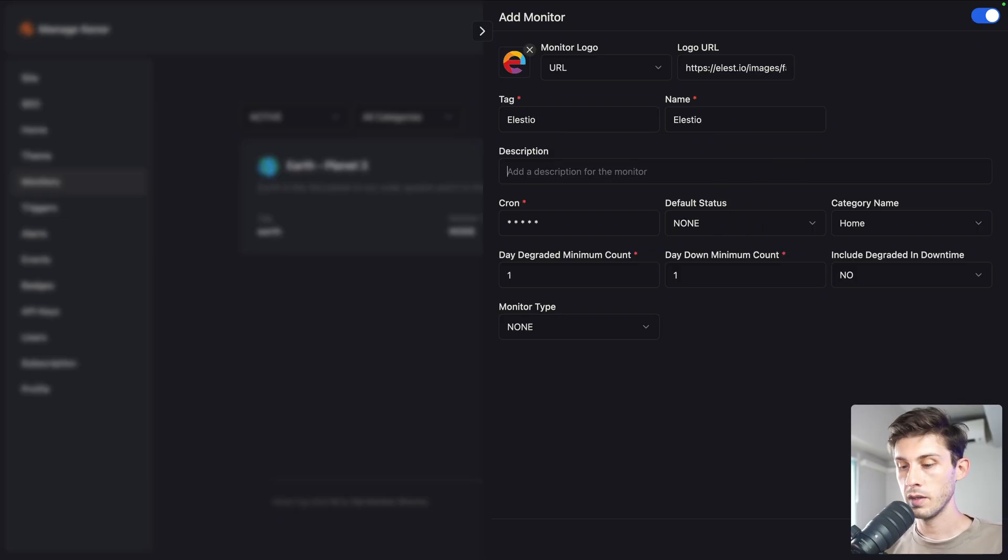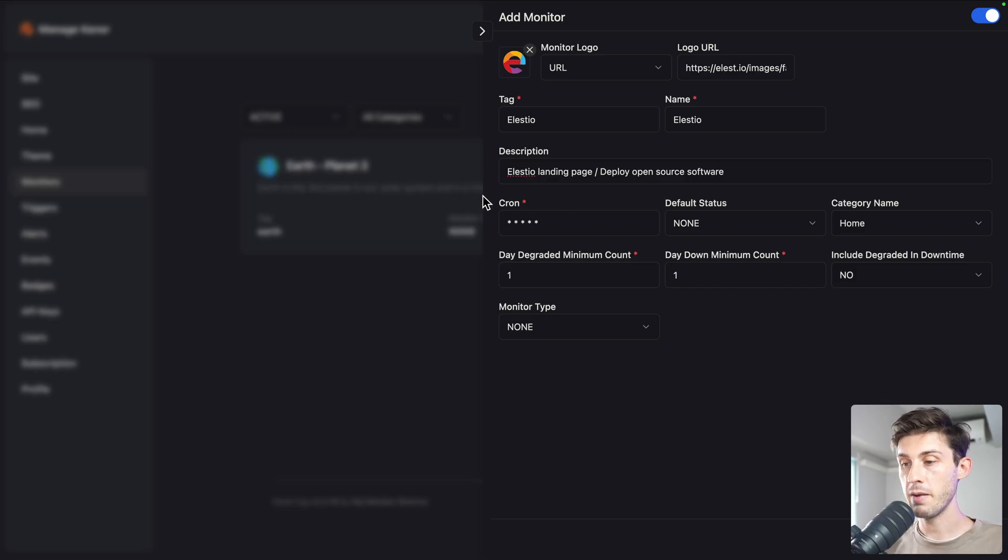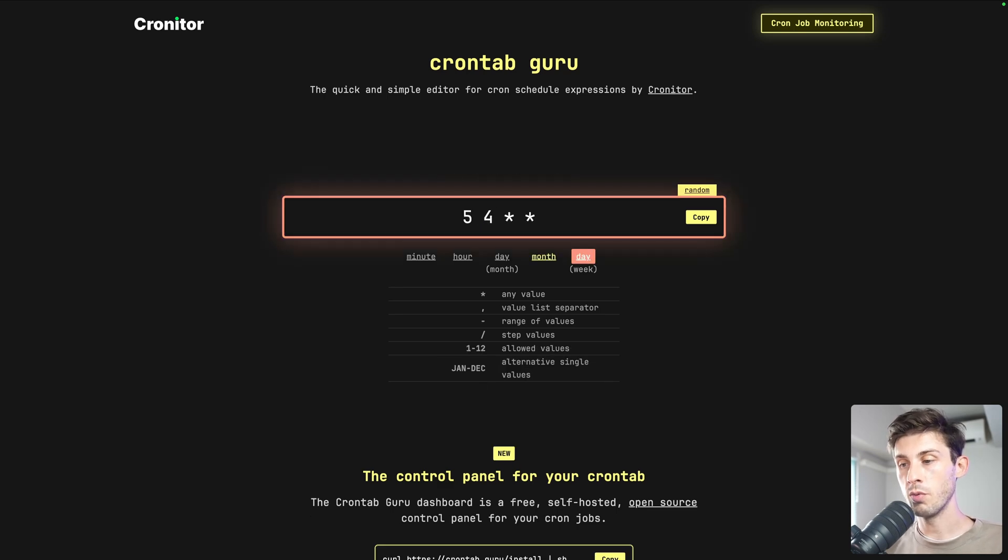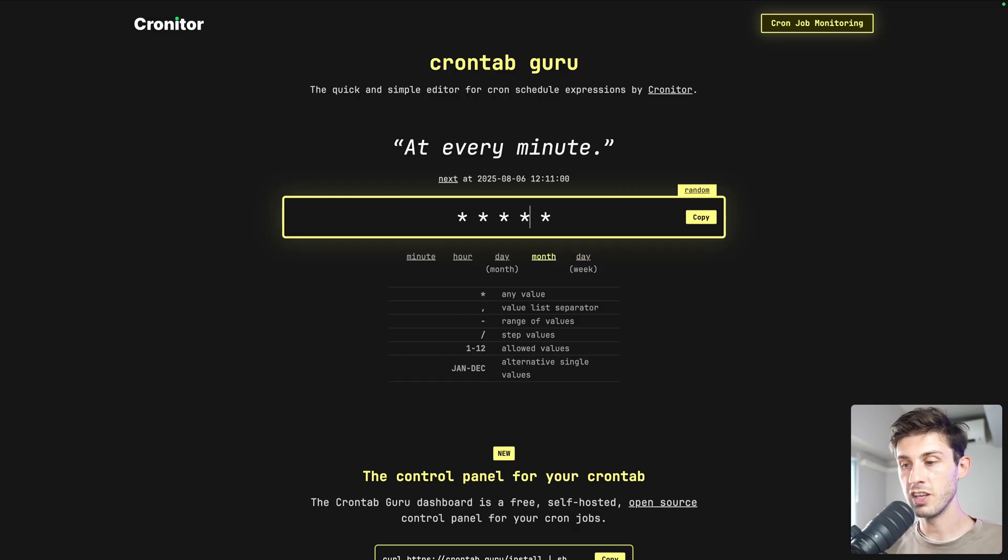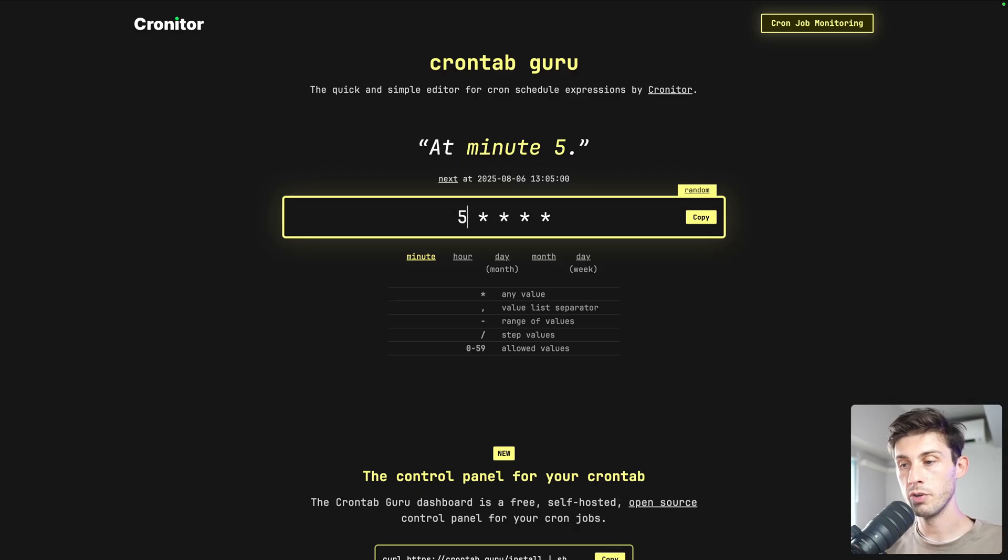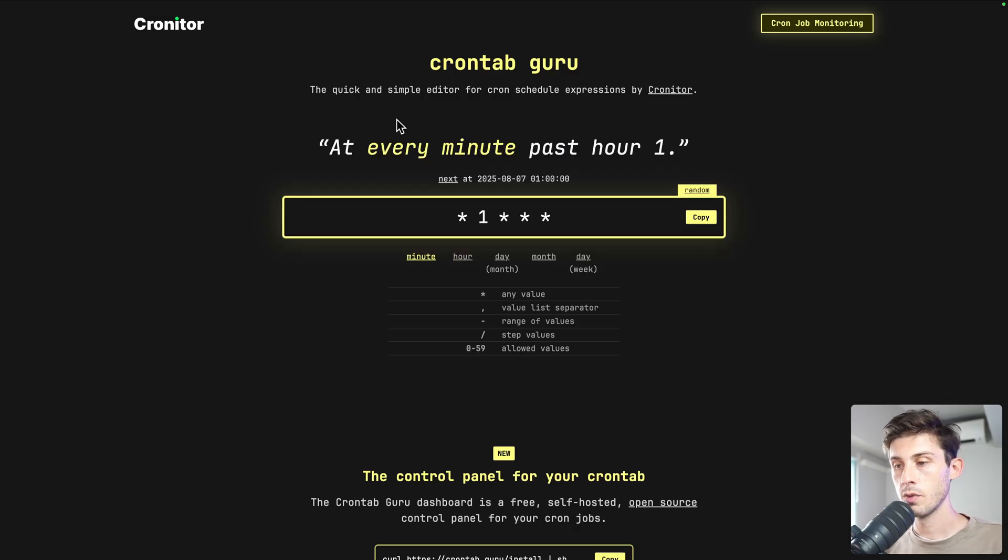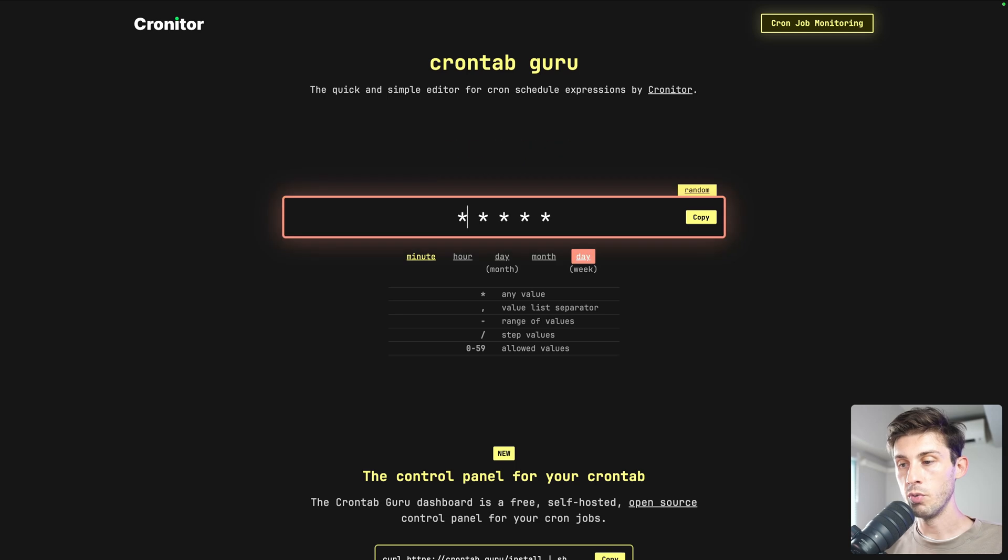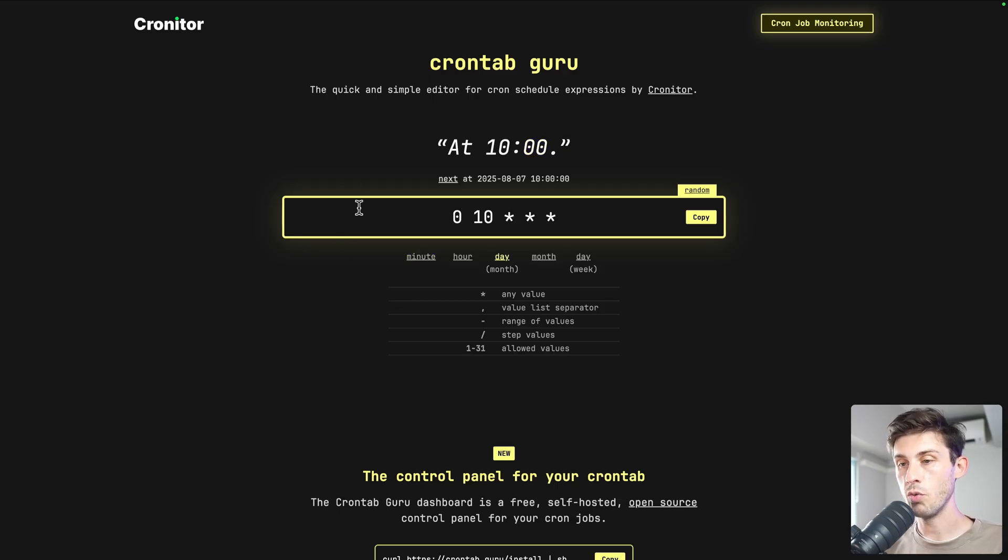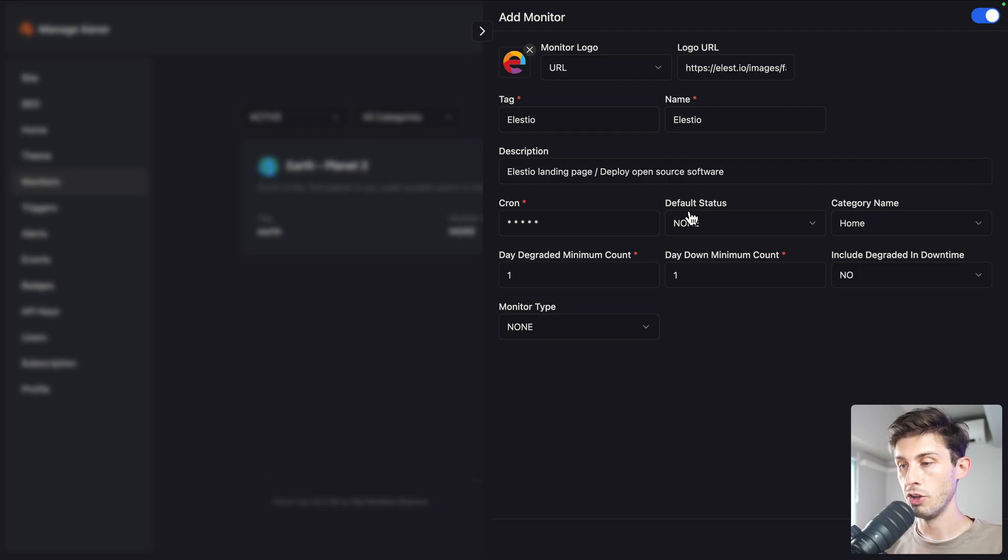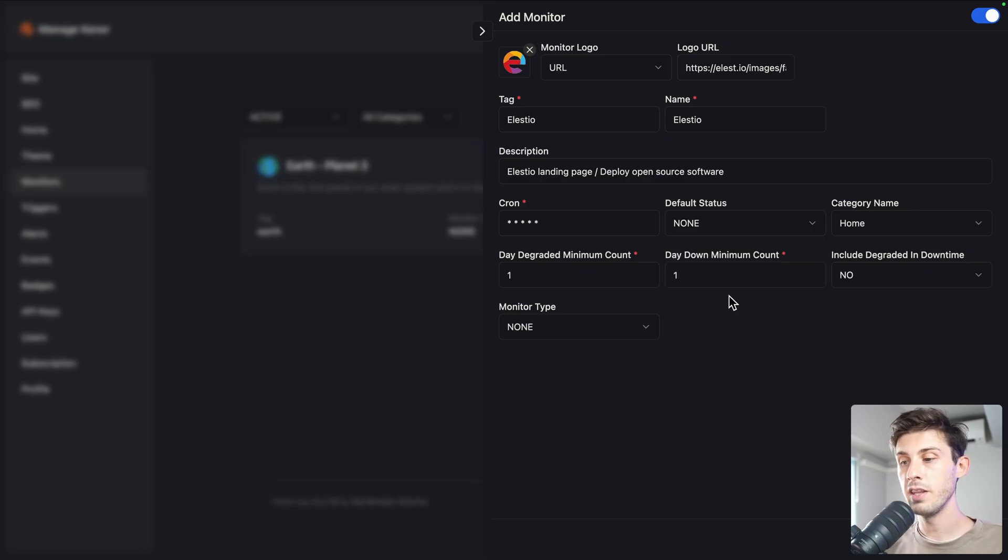Then you have the cron expression to say when your job will run. What we had was star star star, which means it will run at every minute. But let's say you want to check it every five minutes, you would change the star by the number you want, so at minute five every time. Or let's say every hour, it will be like zero and star, so at minute zero it will be every hour. Or if you want every day at 10, it will be this way. You can define when it is checking. The default one is good, it will run every minute which is enough. You can choose a default status, but let's choose unknown and it will update itself.